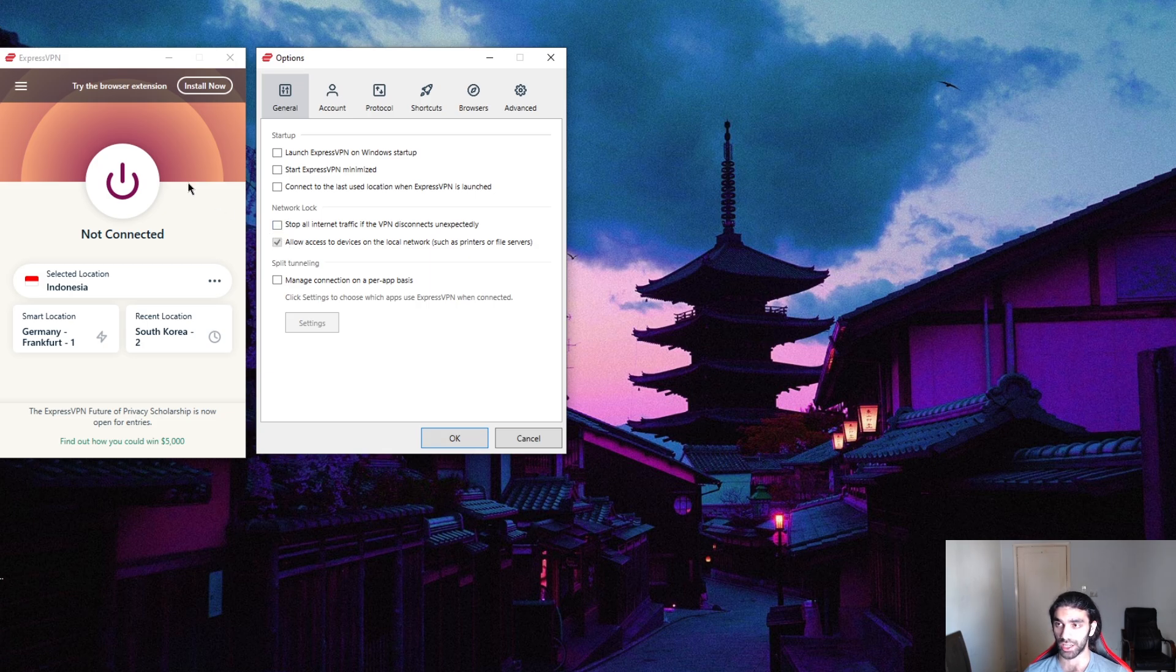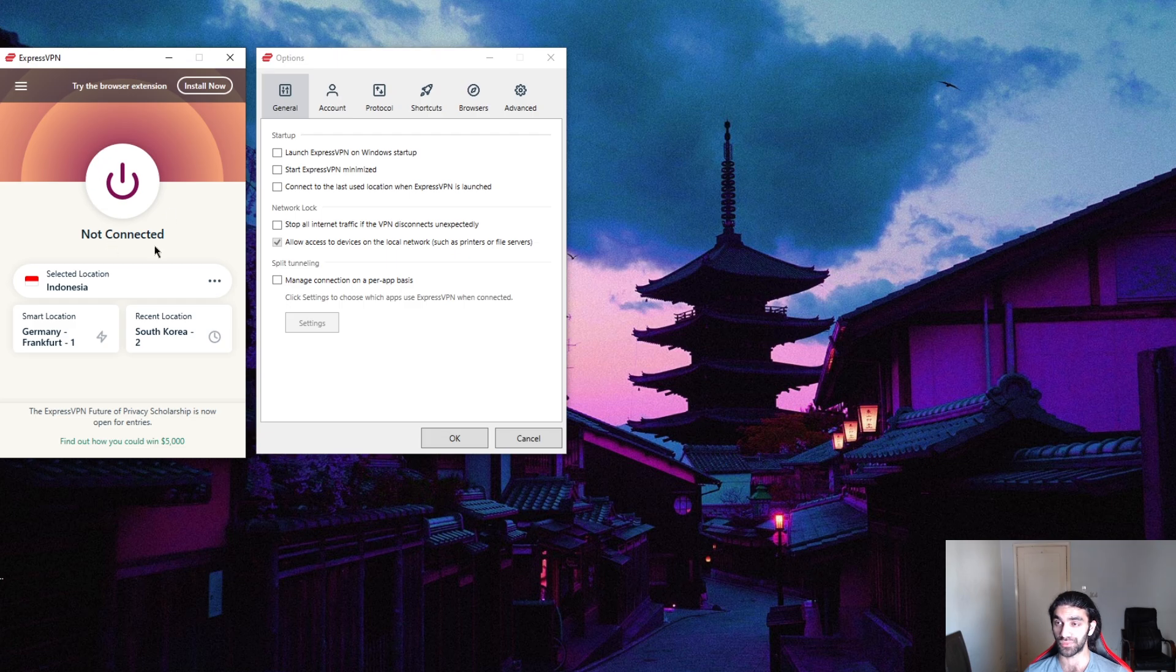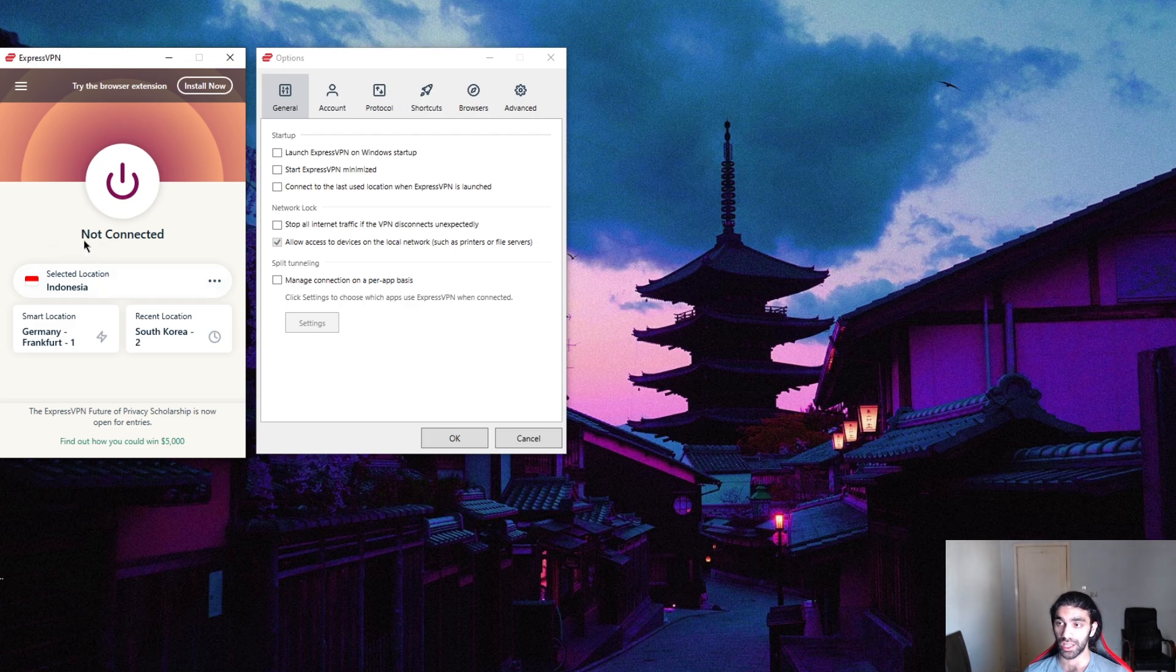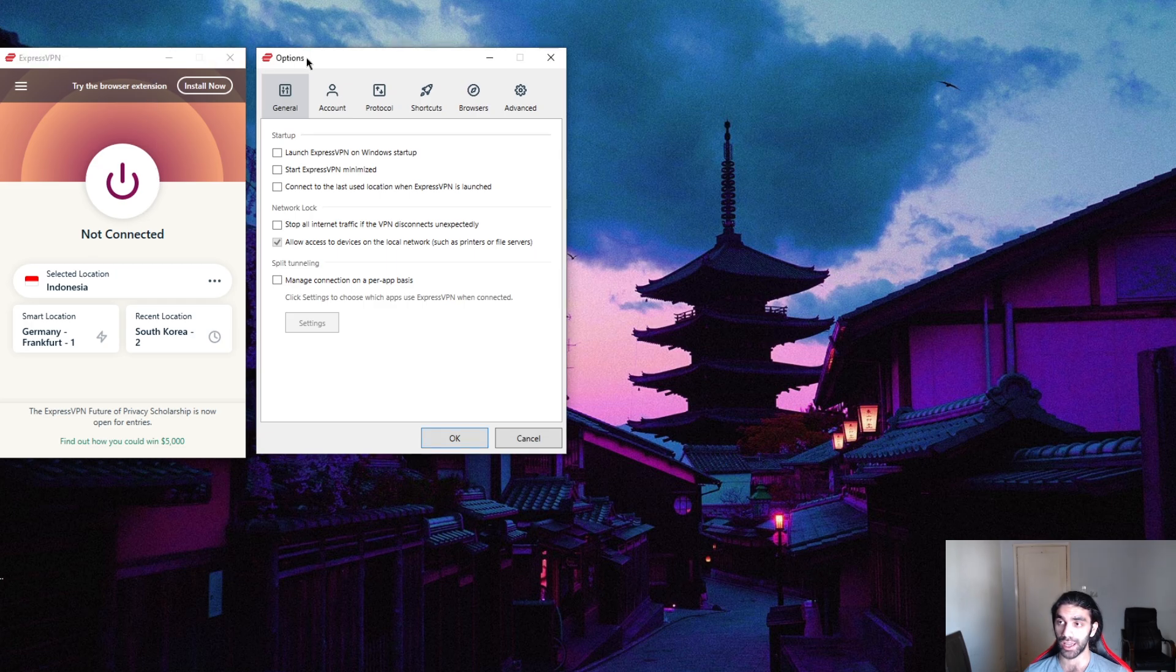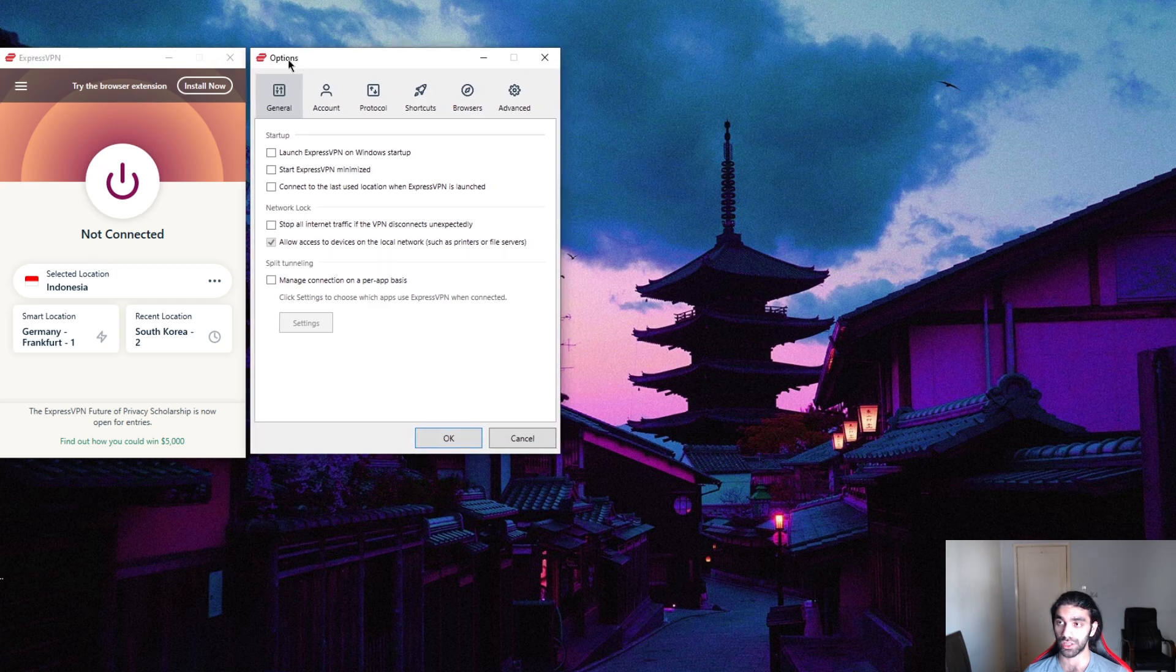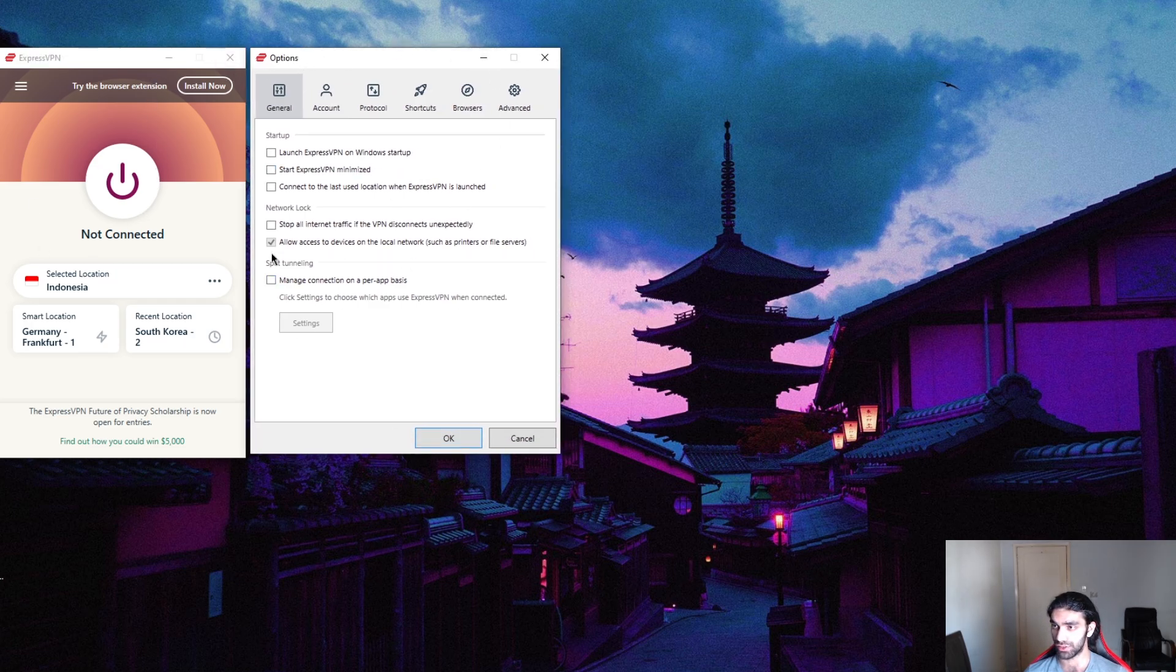So the only way for you to have internet access is by either completely shutting down your VPN and ending the task, or if you actually connect to a secured server.